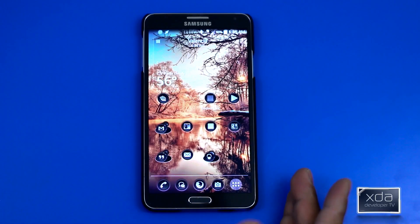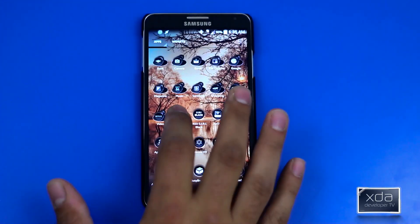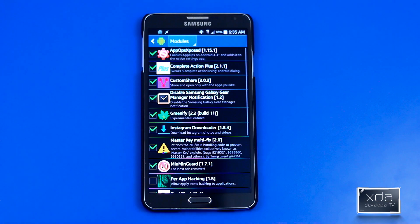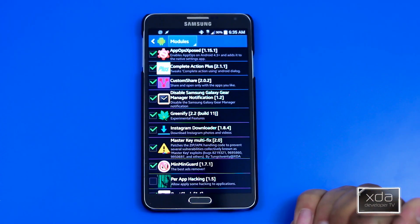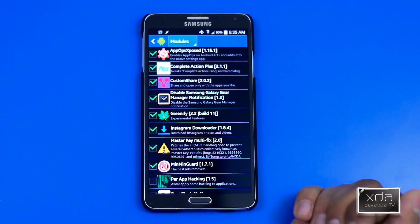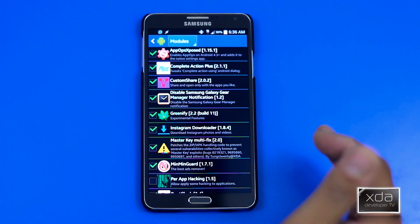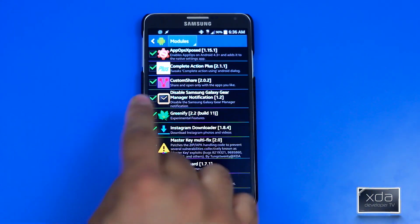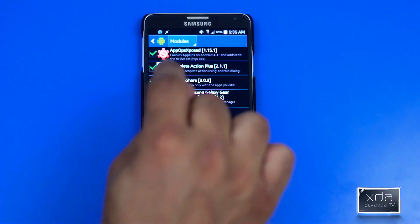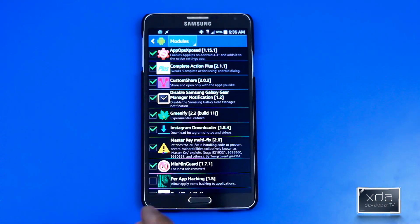First thing we want to do is download and install the module itself. Go into the Expose installer and look for Custom Share 2.0.2. The functions of Custom Share work very similarly to the way Complete Action Plus works, but in this option we're only working with what we do when we click that share button on our device from anywhere in our system.